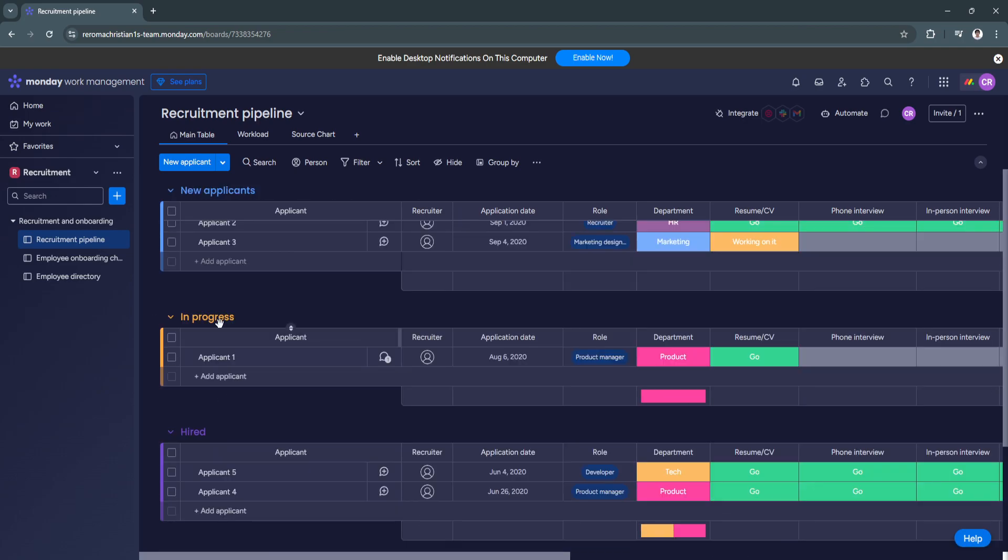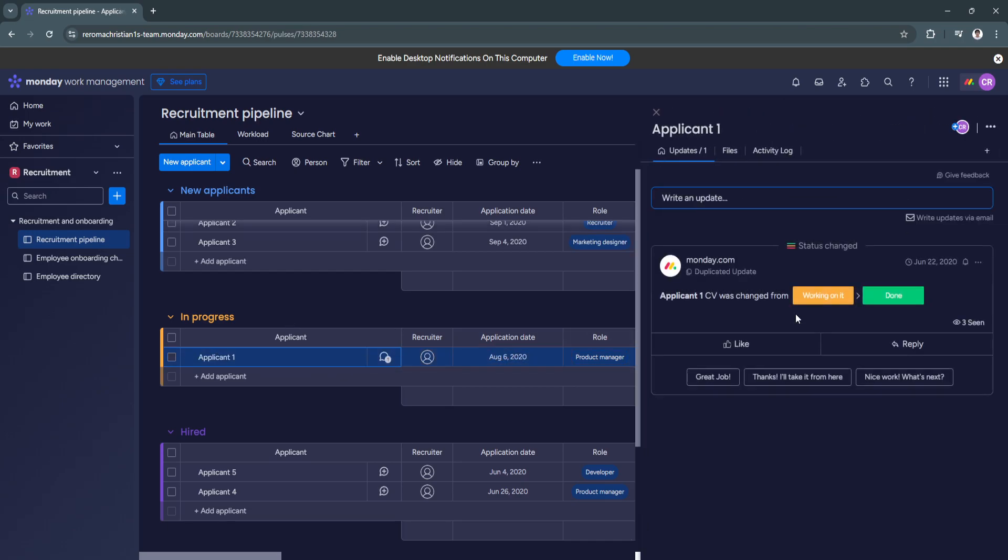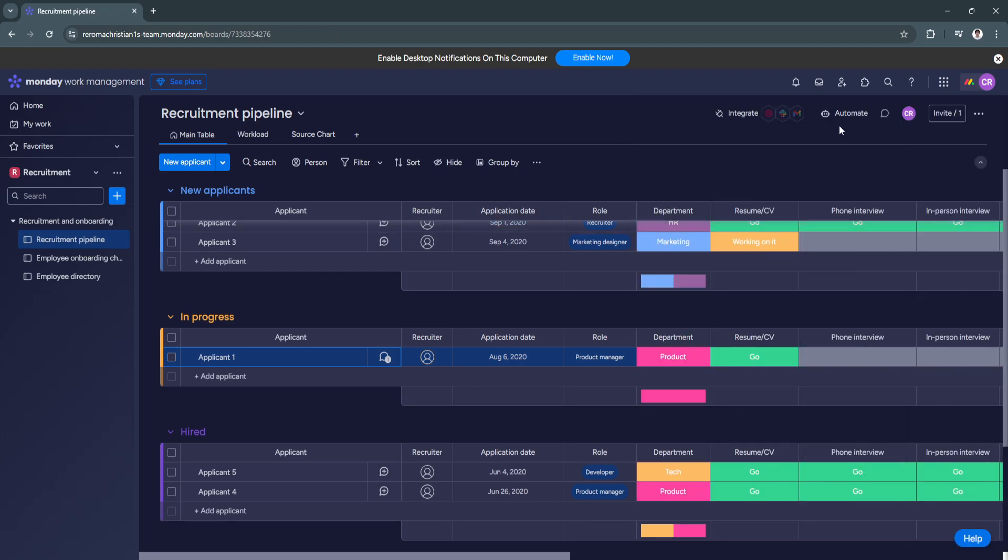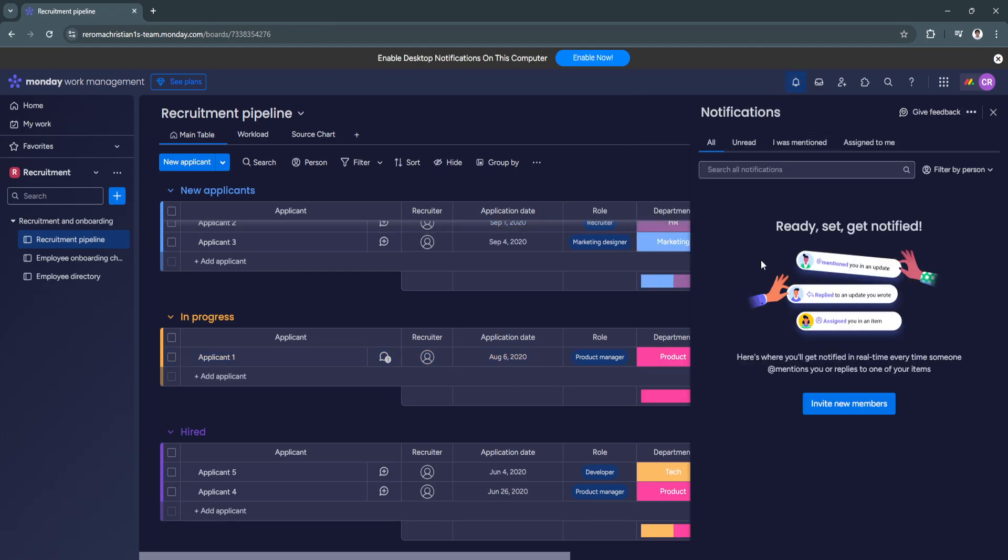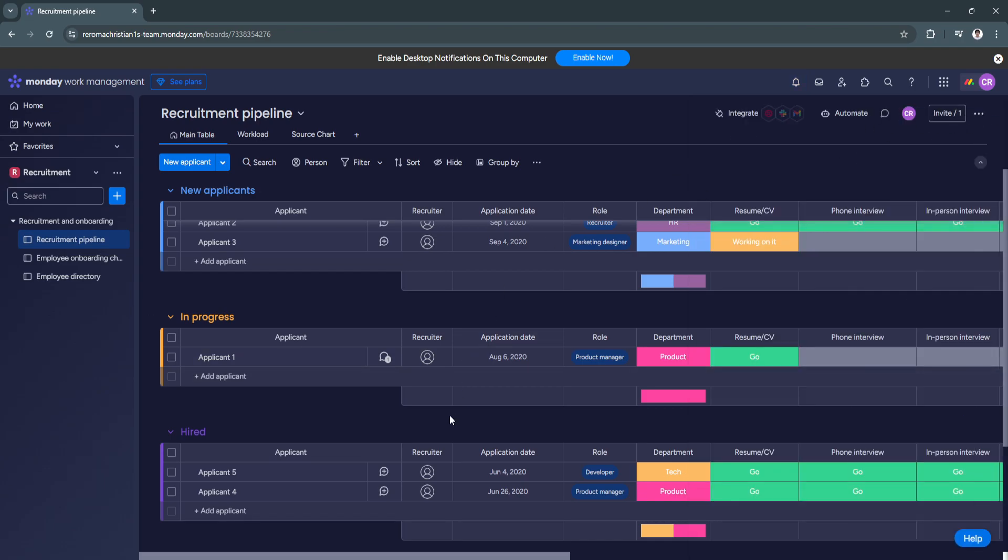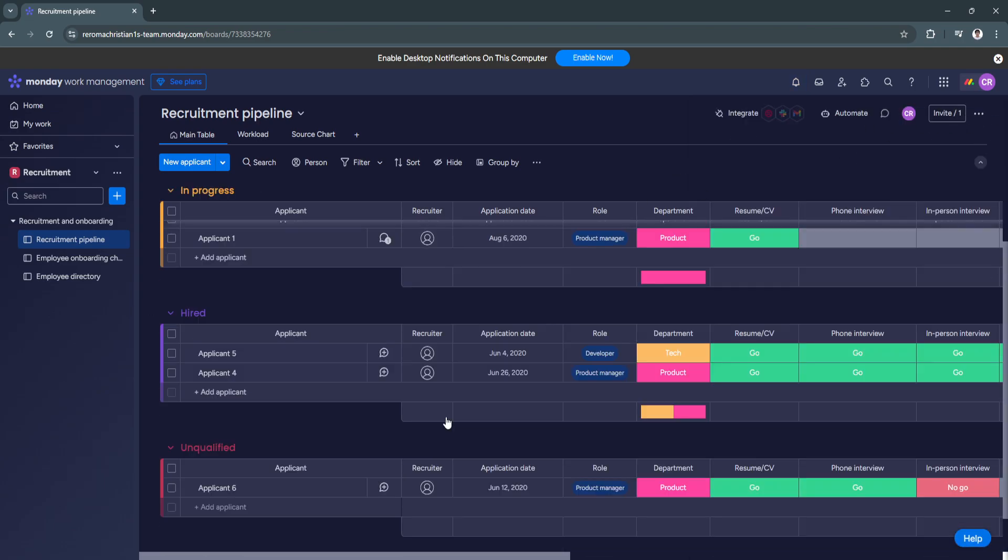So here in progress, you can also edit things right here. You can see applicant 1's CV was changed from working on it to done. So also you will see all of the updates in this table. So there should be notifications right here too. If someone has made changes to these tables.